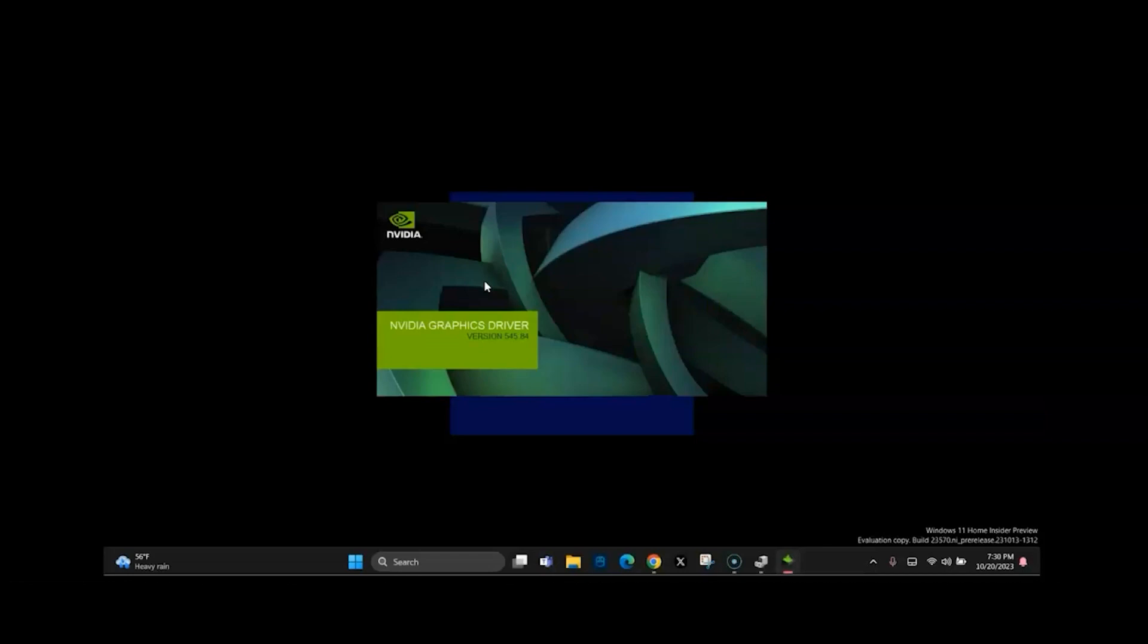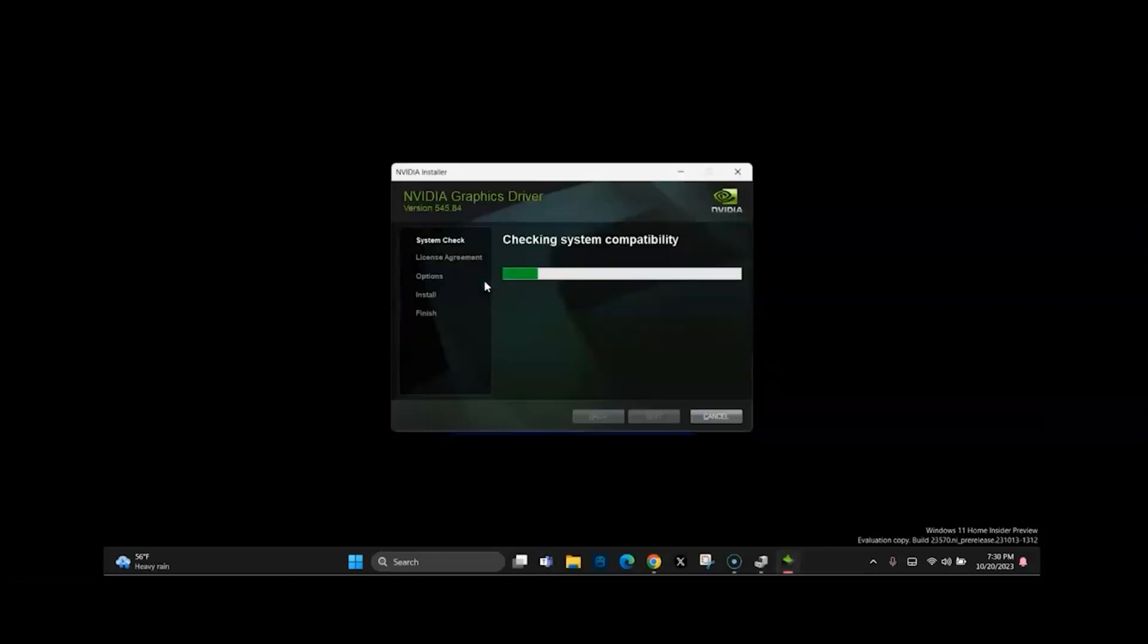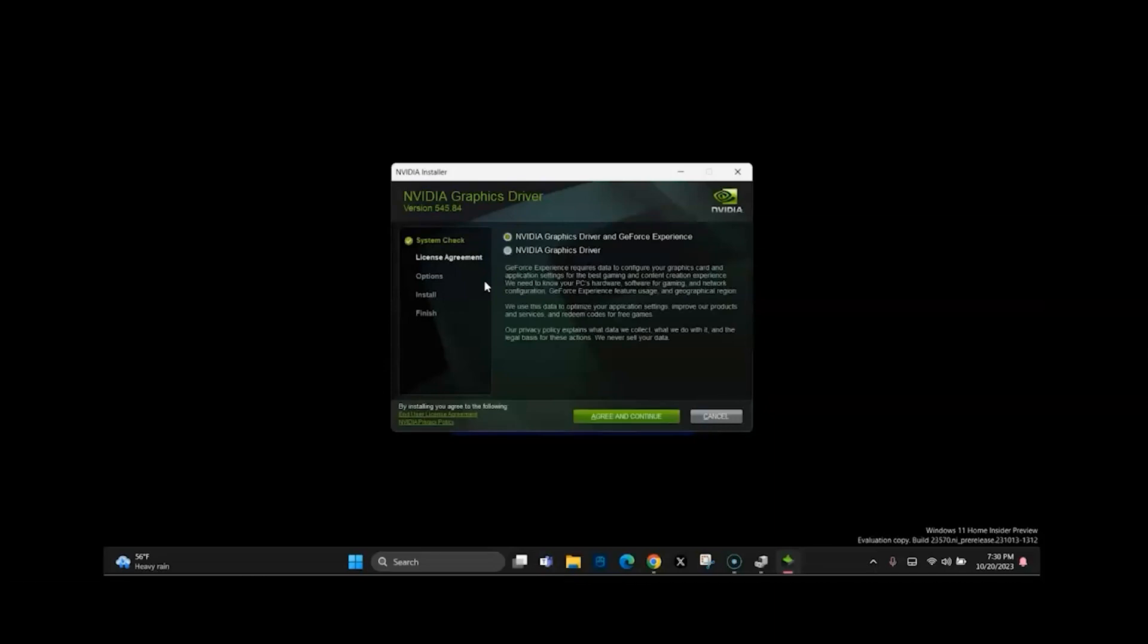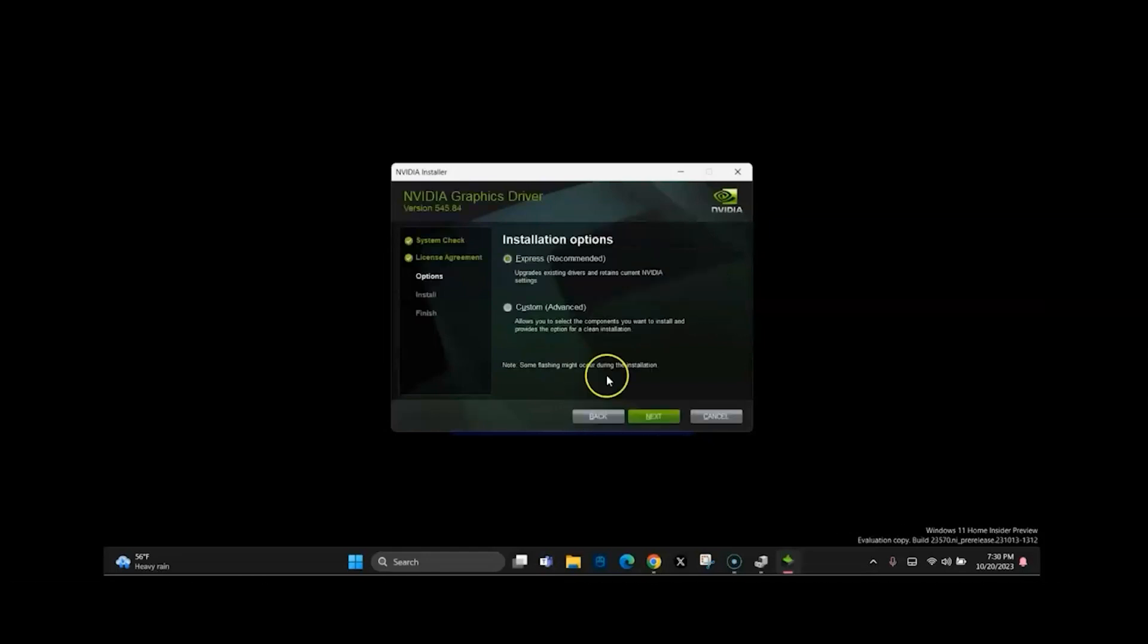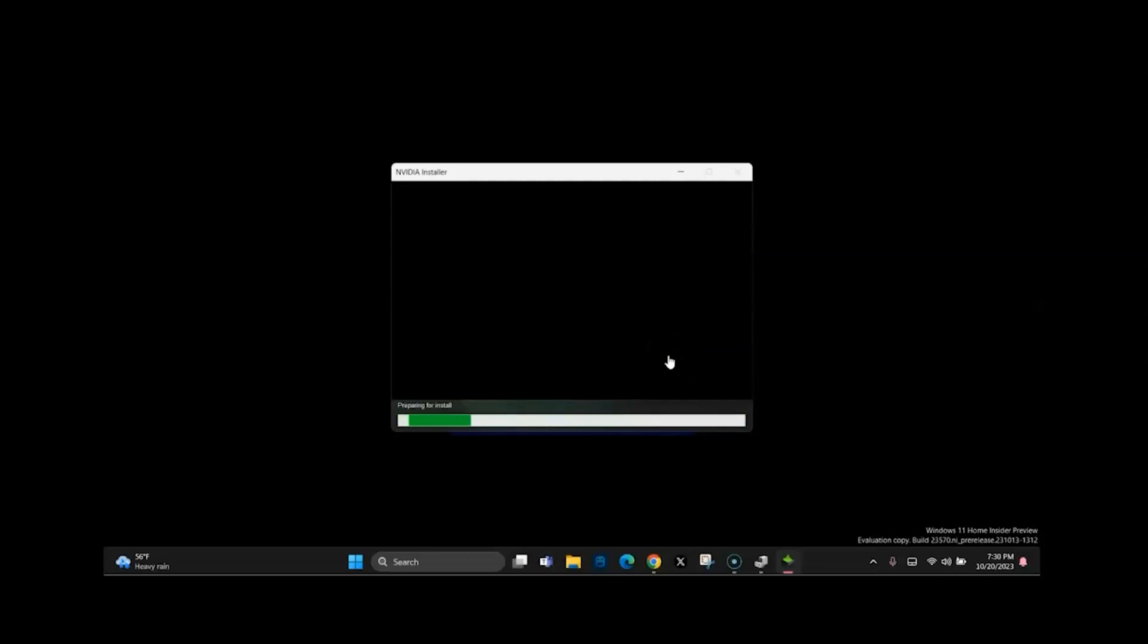So then the NVIDIA Graphics Driver application will start running, and you can select—so I kept Graphics Driver and GeForce Experience. You can select just NVIDIA Graphics Driver and then hit agree and continue. That's up to you, whichever one you want to do. I did Express. You can do it Custom Advanced. I don't know what's underneath that. I didn't really check it out, but I just left it as is.